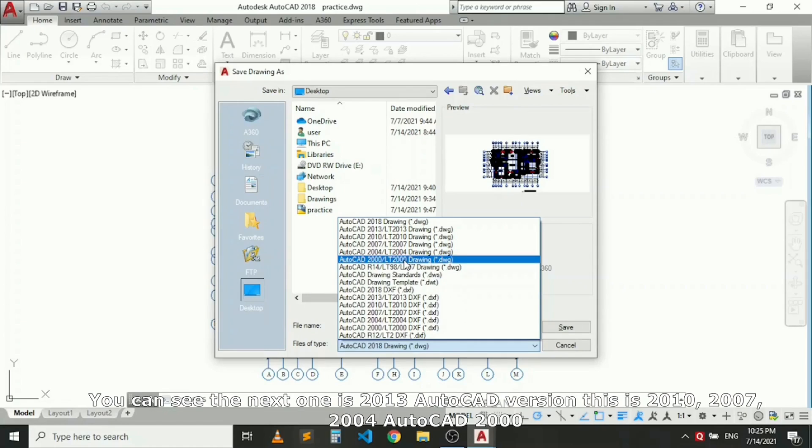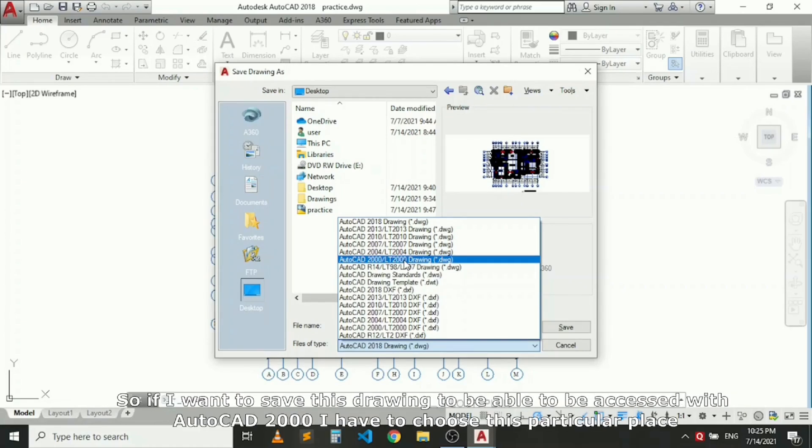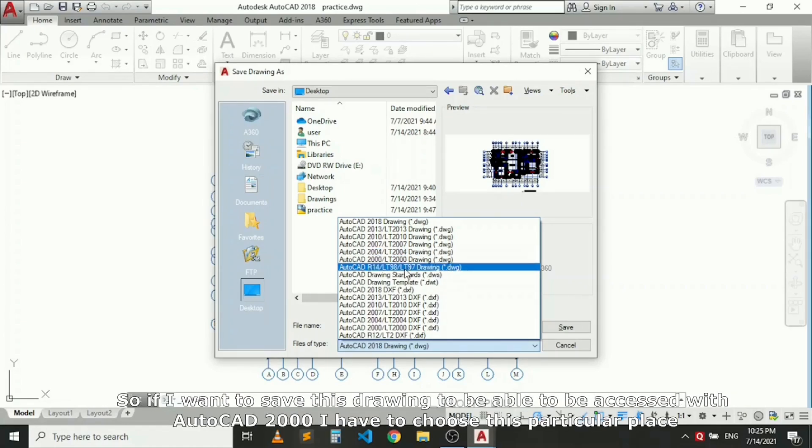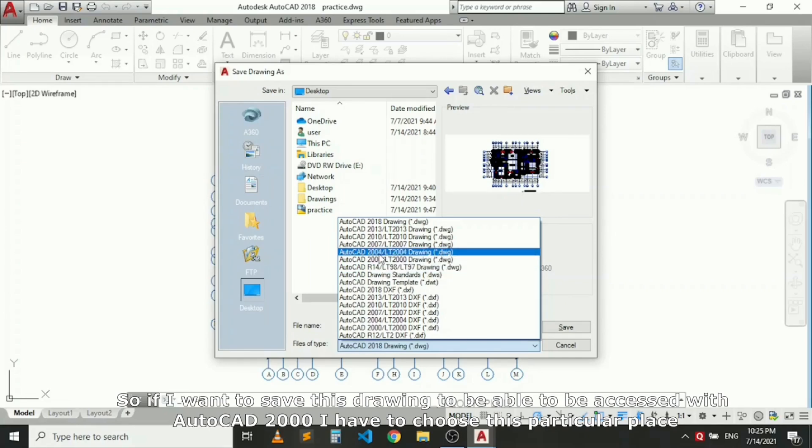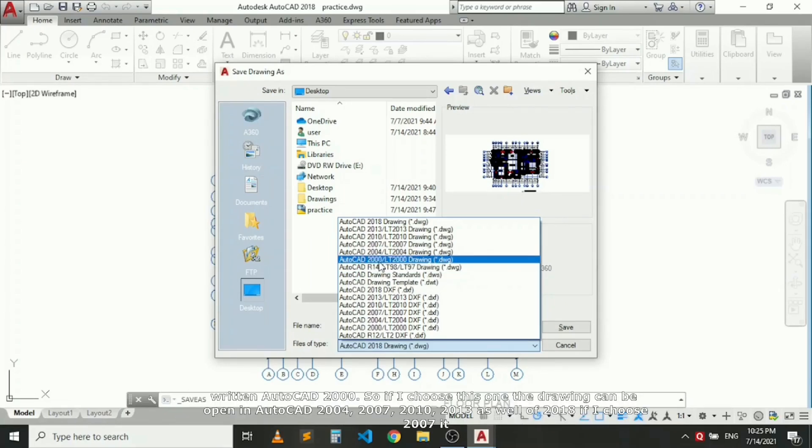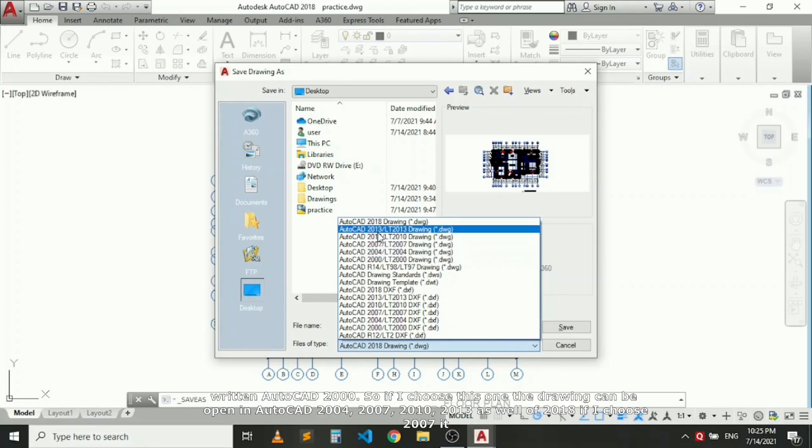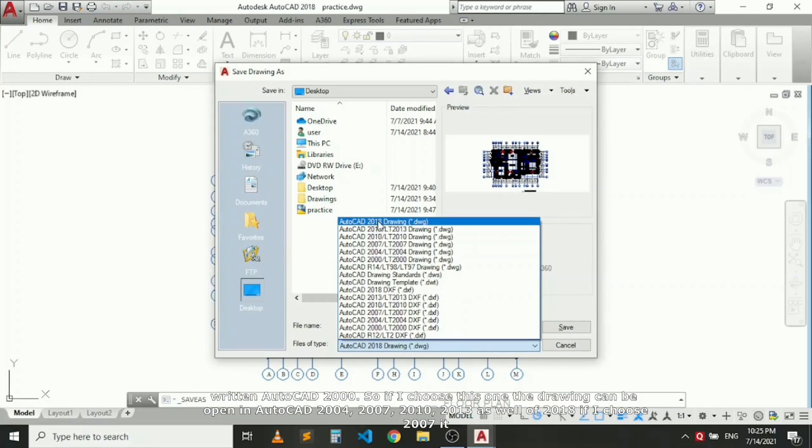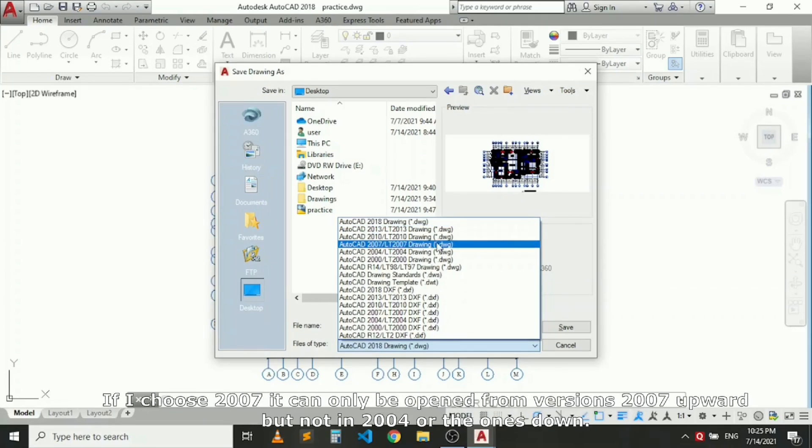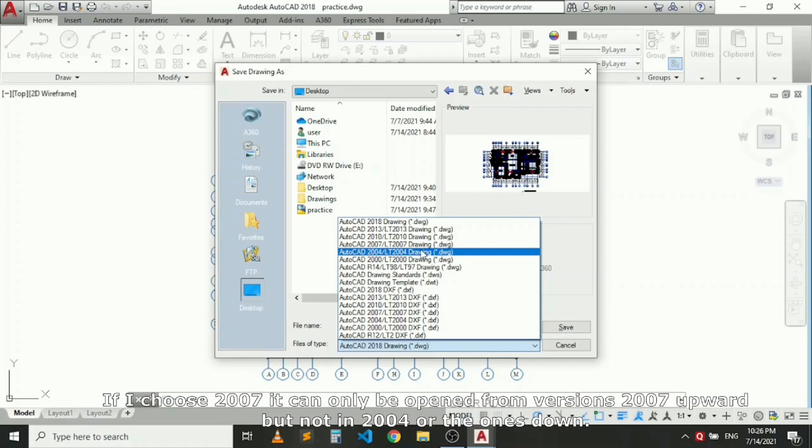You can see the next one is AutoCAD 2013 version, this is 2010, 2007, 2004, AutoCAD 2000. If you want to save this drawing to be accessed with AutoCAD 2000, you have to choose this. If I choose this one, the drawing can be opened in AutoCAD 2004, 2007, 2010, 2013, as well as 2018.